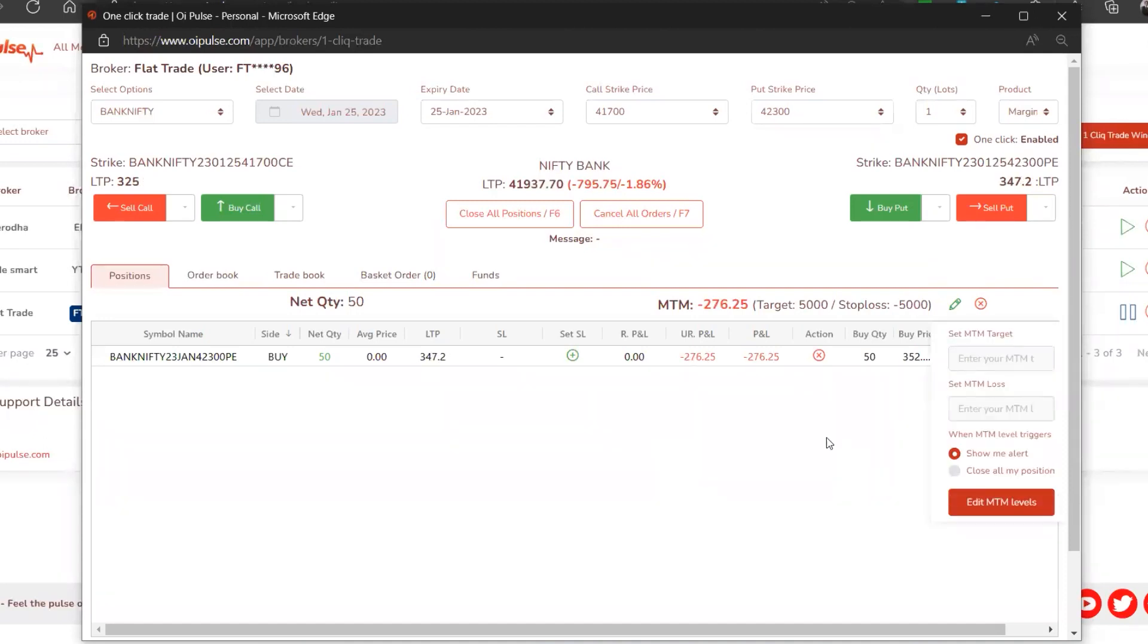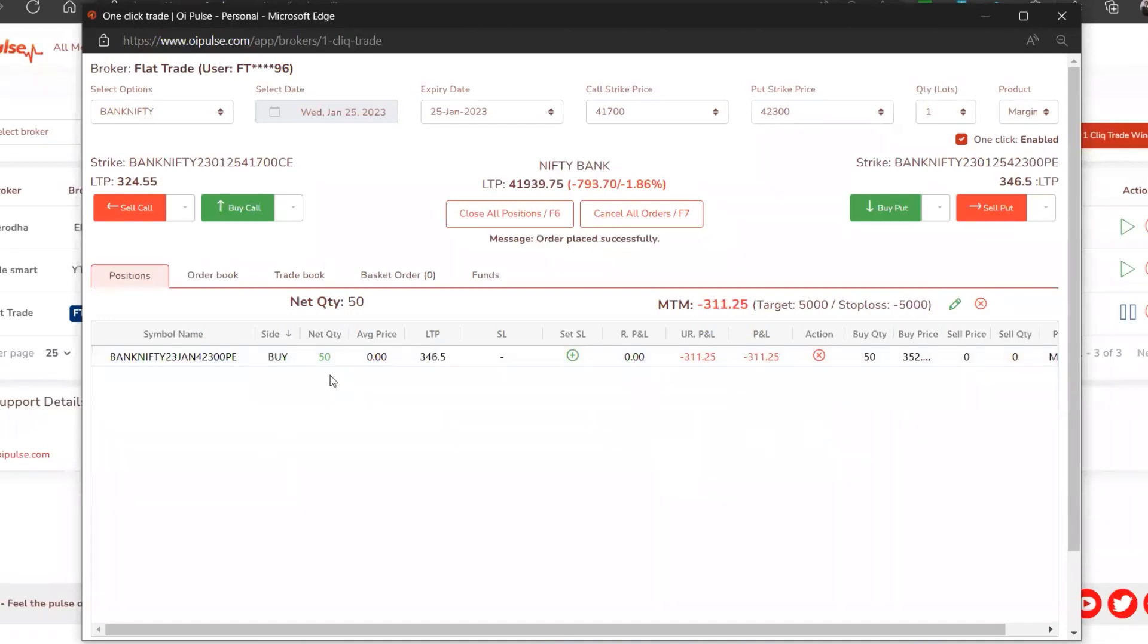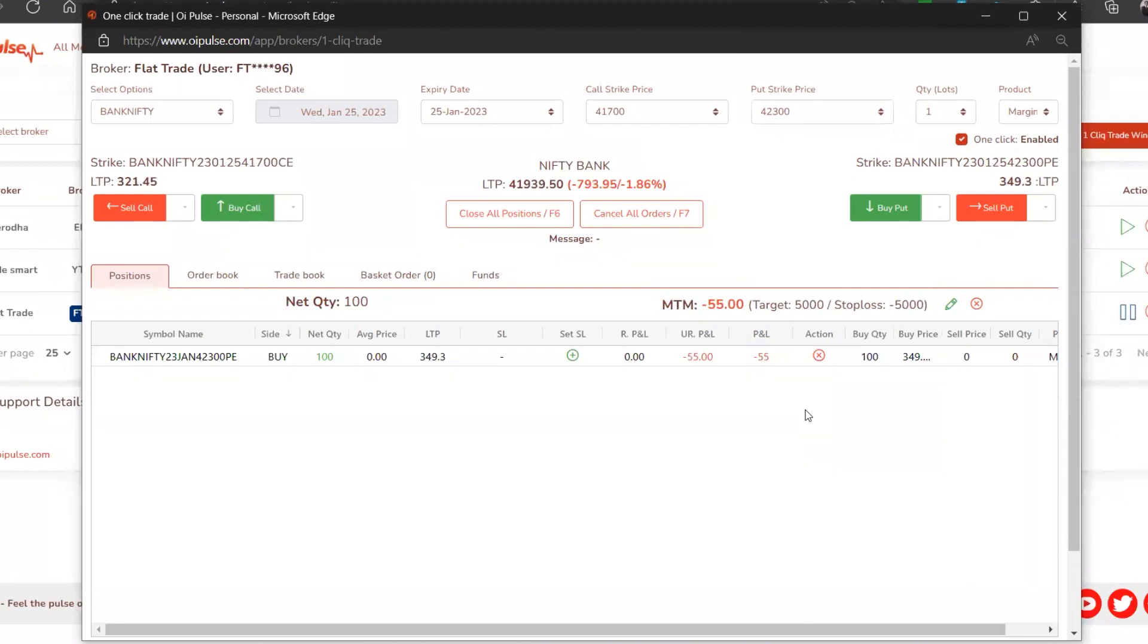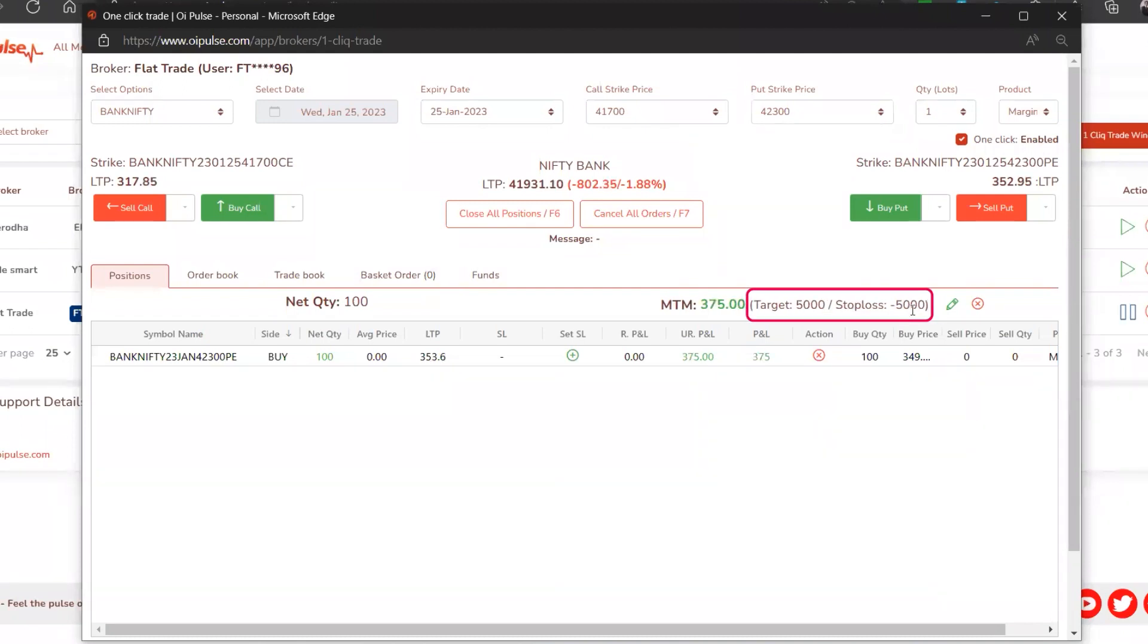I'm just adding another 100 more quantities at around 344. Now I know no matter whatever capital I need to deploy, I'm going to be deploying it and this is the area where I don't want to go beyond. You know the maximum you are going to lose is around 5000, maximum you will gain is 5000.